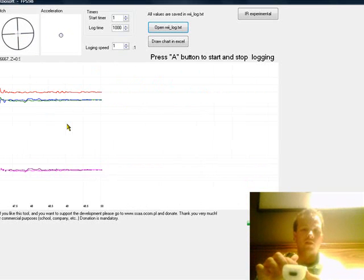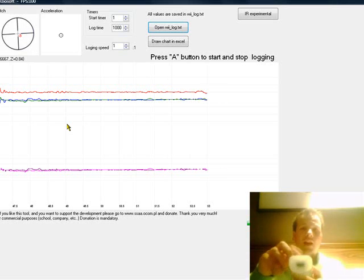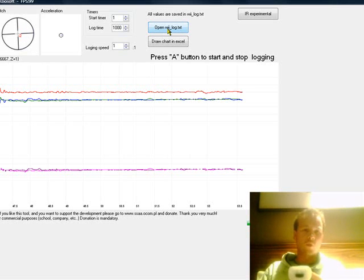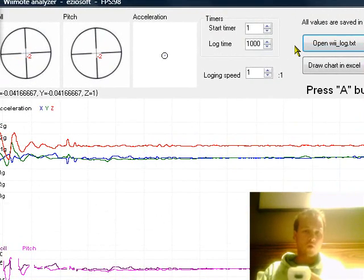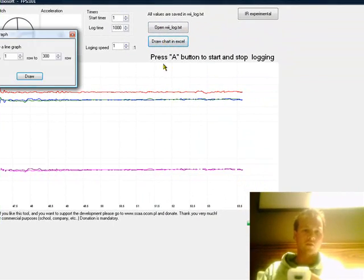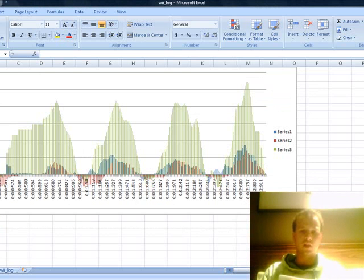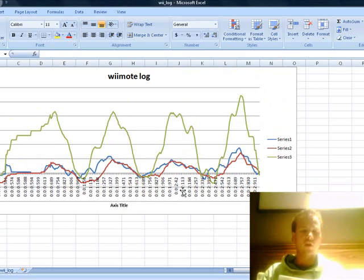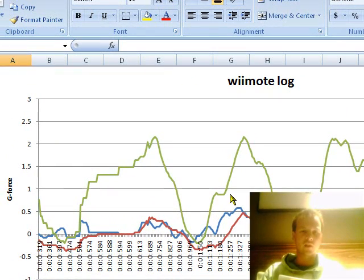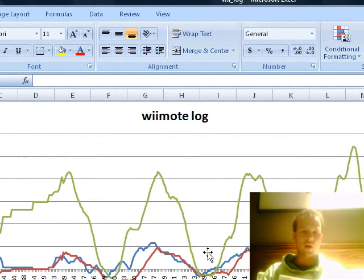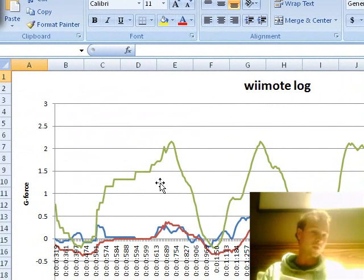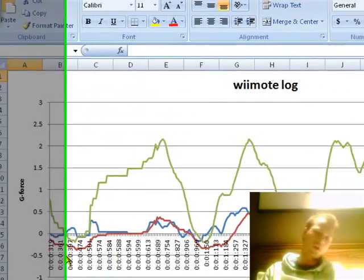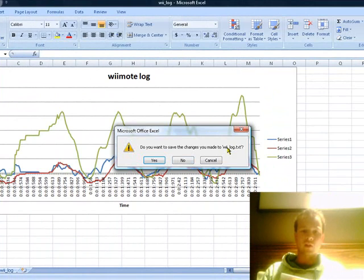Once you've finished and stopped logging and get your results, you simply hit A again. Now you've got a couple of options there. You can view the Wii log, which would be numerical data, or you can hit draw chart in Excel. Now you can see here that it actually brings up Microsoft Excel and there's a graph of the session we just did then. There's obviously the different axis, the X-axis, Y-axis and the Z-axis. And you can use that to interpret the data. There's obviously G-force along here and time along the bottom. Obviously that could be very useful for a lot of different things.